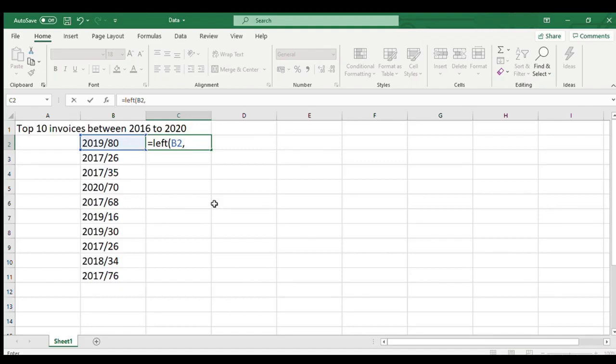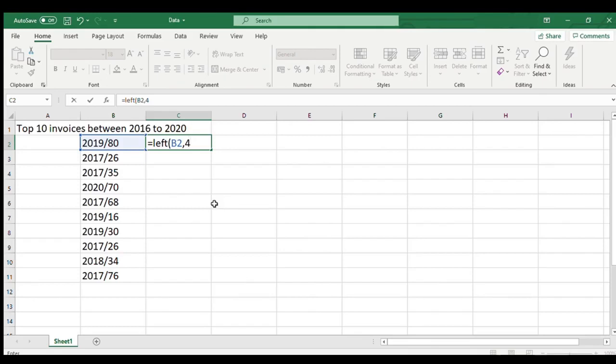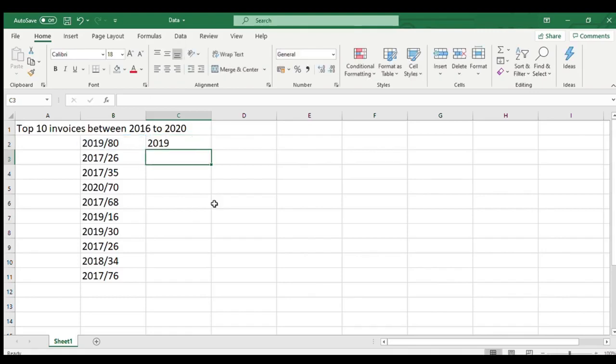Our second optional argument is number of characters we need to extract from the given string. In our example, we need 4 characters because that will let us know the year of the invoice. This second argument should always be greater than 0 and if it is omitted, then the default value is assumed as 1. Coming back to our example, since we have entered both the arguments, we will close the bracket and hit enter.